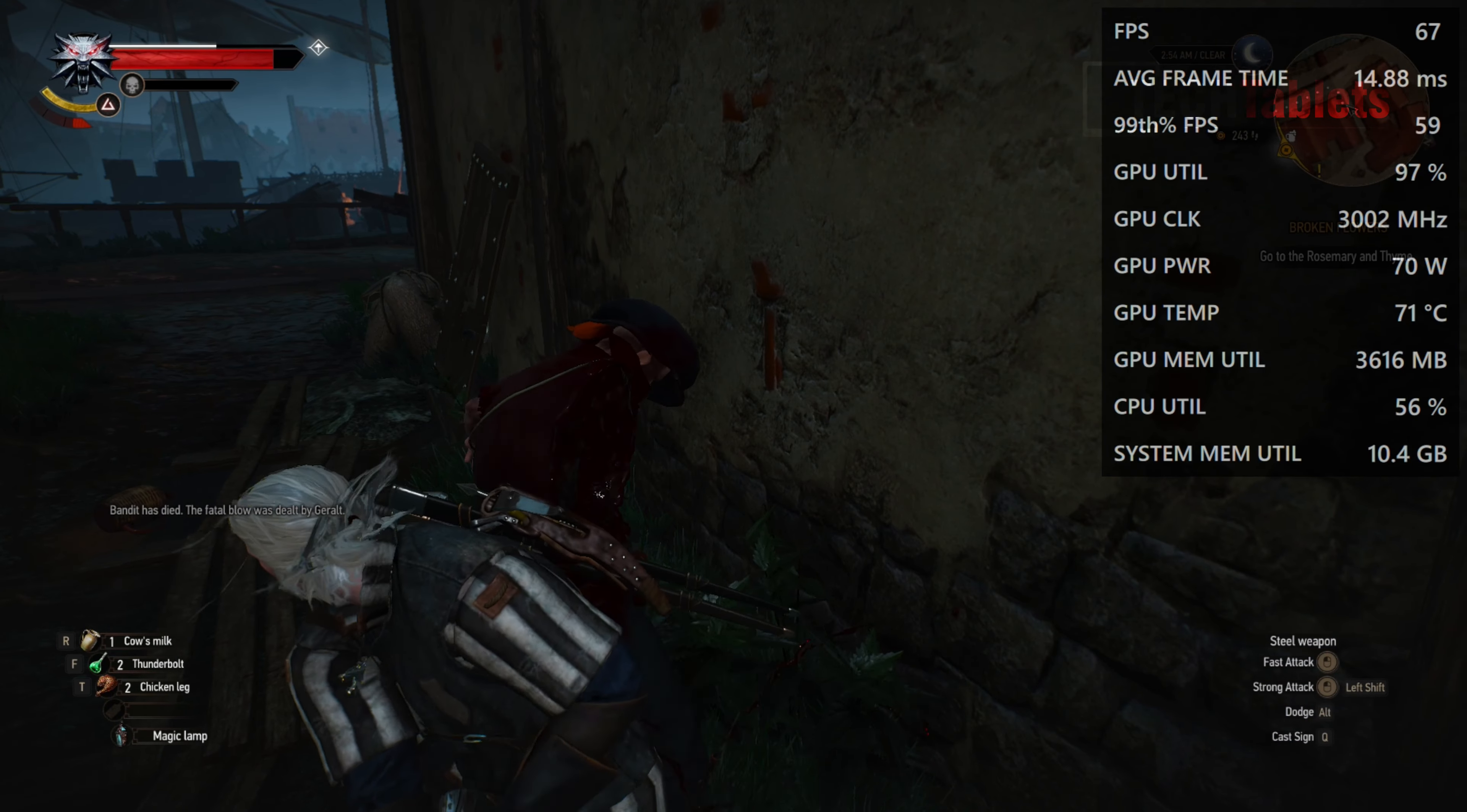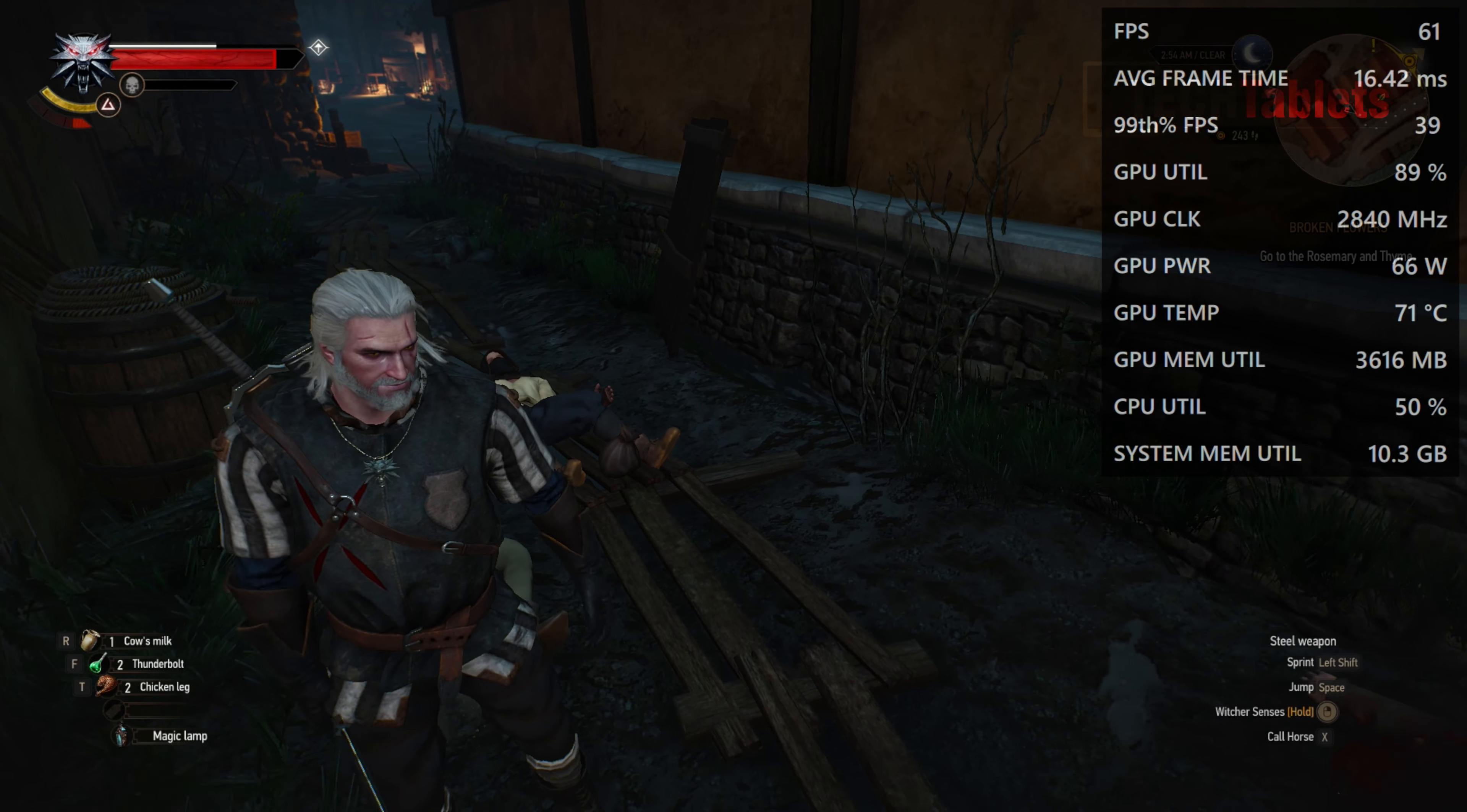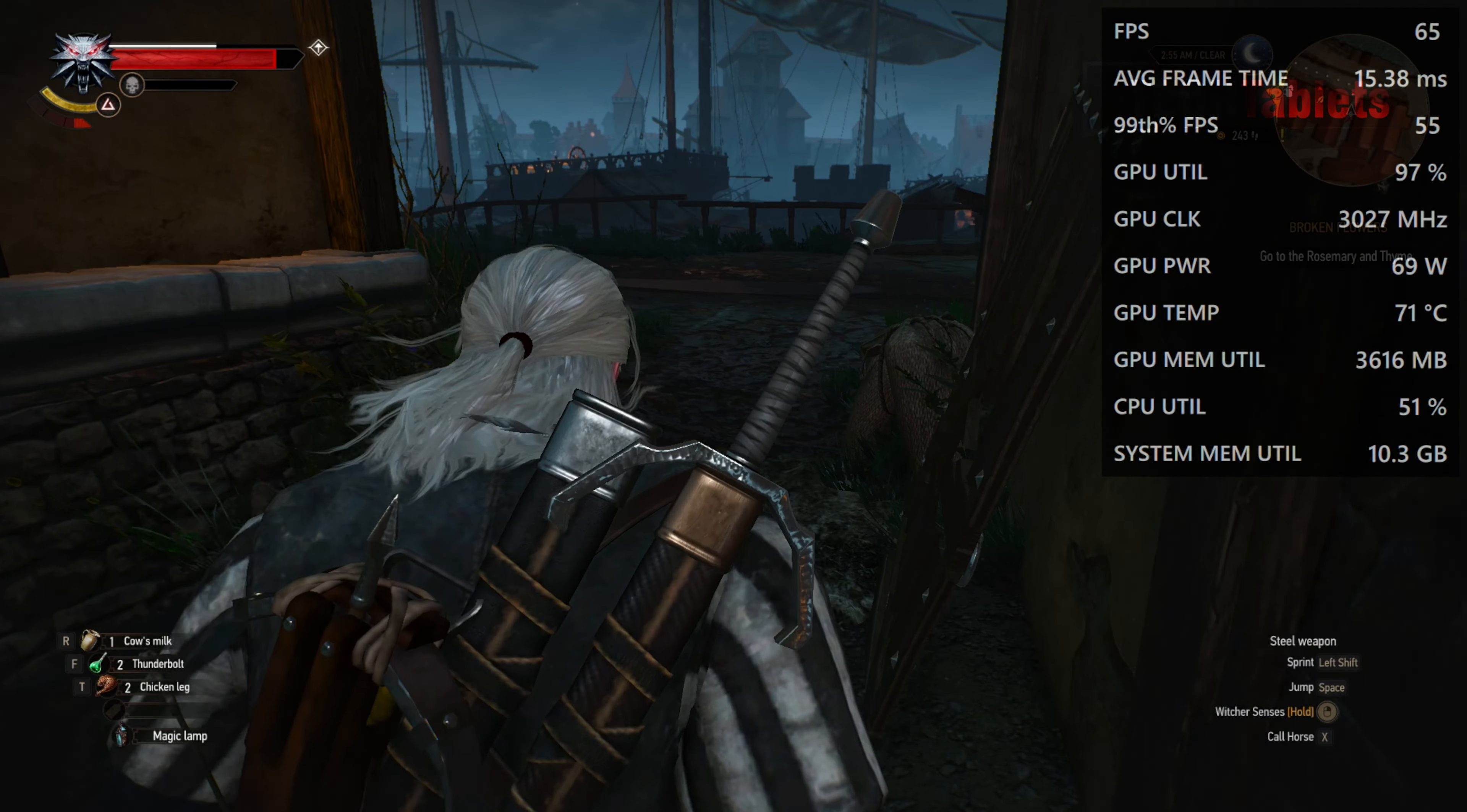We've finally reached that point with mini PCs where you can play a game at 1080p like The Witcher 3 at 60 frames per second.